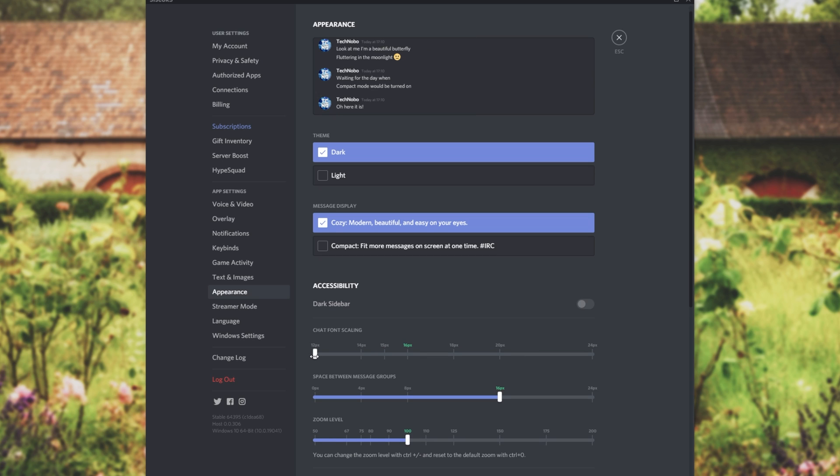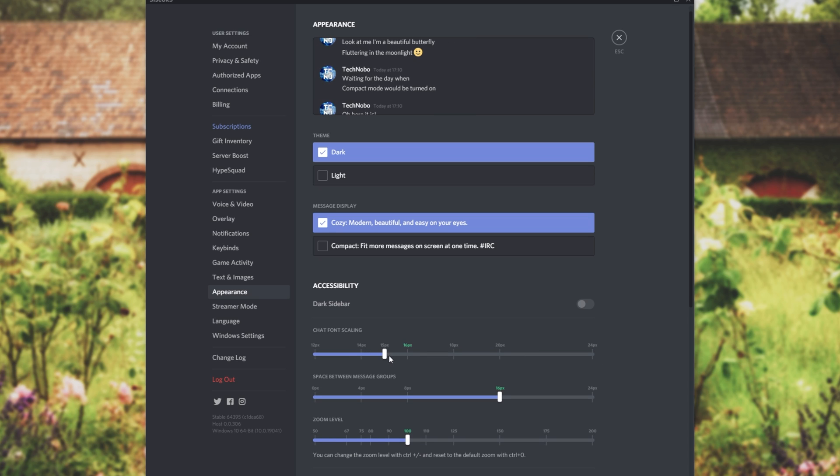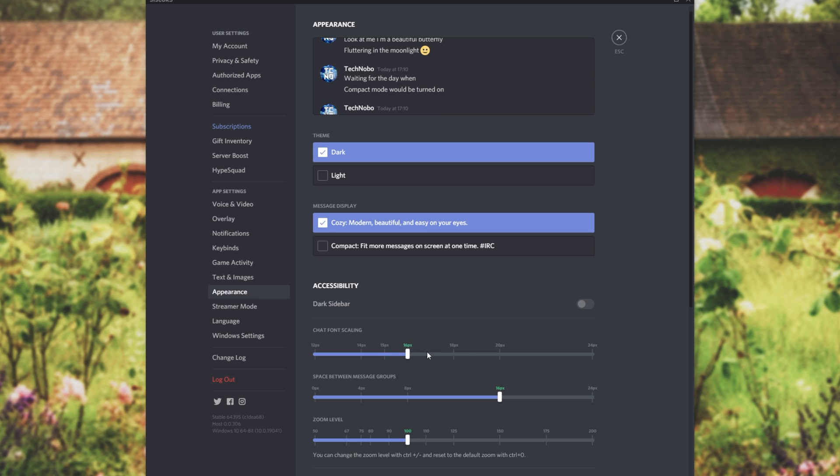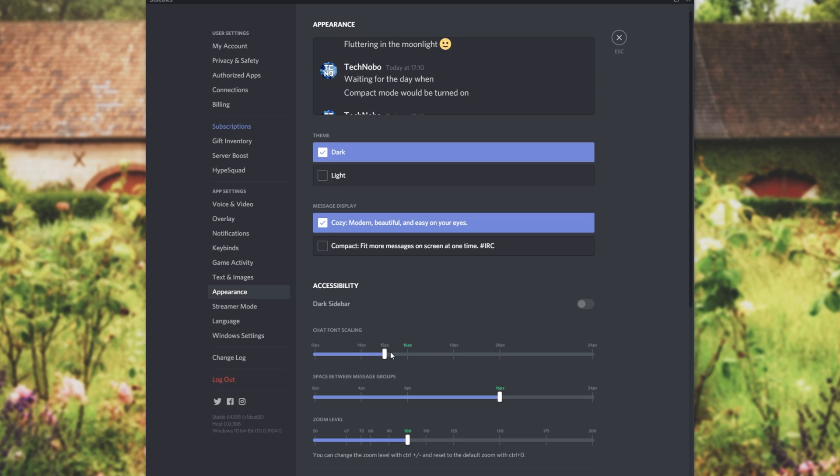You can of course have the opposite where you make it smaller so you can fit more on your high resolution screen. If you want to know what the default is it's simply the text that's highlighted in green. You can make it bigger or smaller.